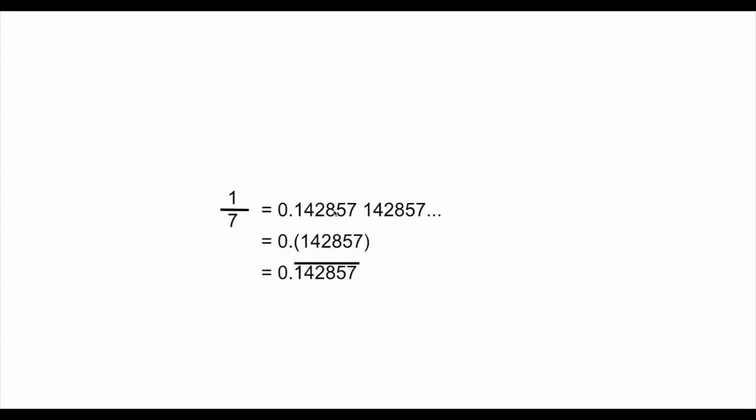Now, in terms of notation, some people use, for example, how to represent the fact that it's repeating itself. You can use parentheses to say that this block is actually repeating: 1, 4, 2, 8, 5, 7 in the parentheses. Or, in some other cases, you use a bar on the top saying that this portion is actually repeating itself.